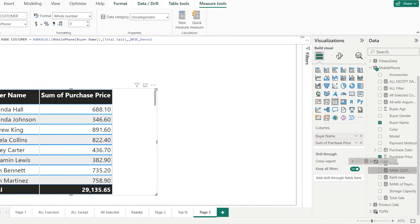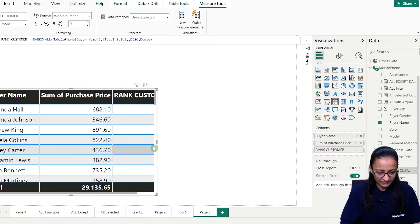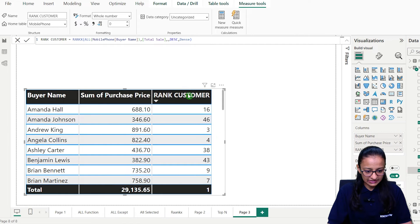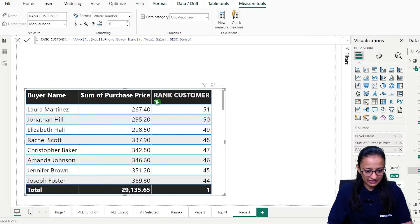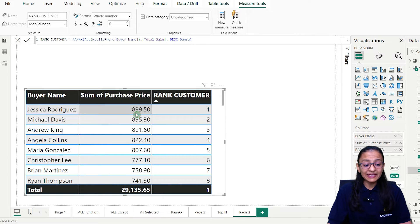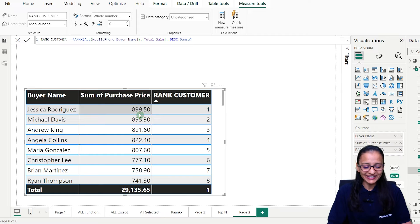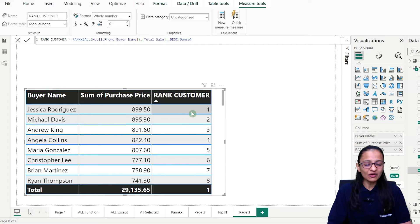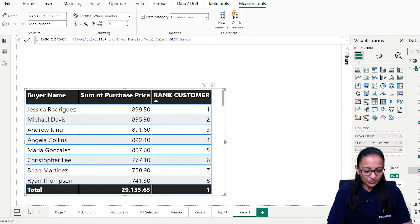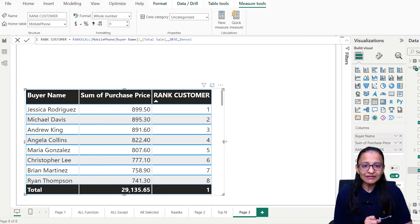Now let me display the rank of the customer in the table chart. Let me arrange rank in ascending order. Whoever is paying more value to the company gets the first rank. So Jessica is the customer who paid the most to the company — she is the top-one customer. Now what I want to do is display the top-N value. So let's say I want to display top-five value — only the first five values should display.